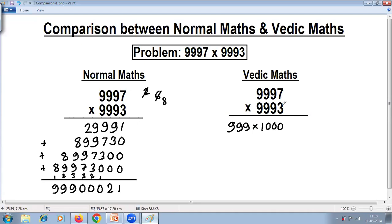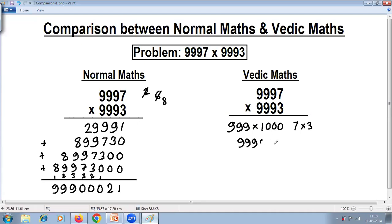On the right hand side, just multiply the ones digits: our sutra gives 7 times 3 is 21. Multiplying by 1000 is very easy — just put 3 zeros. So write 9, 9, 9 and put 3 zeros in front, giving the left part. The answer for the right part is 21. The final step is to join both answers.